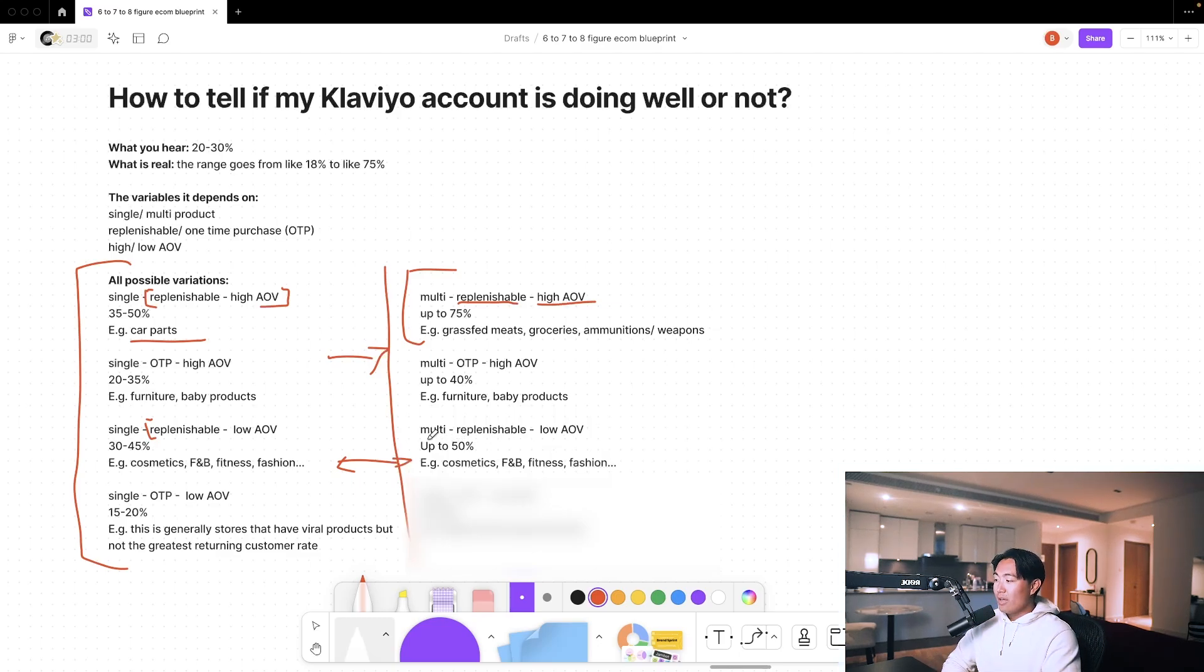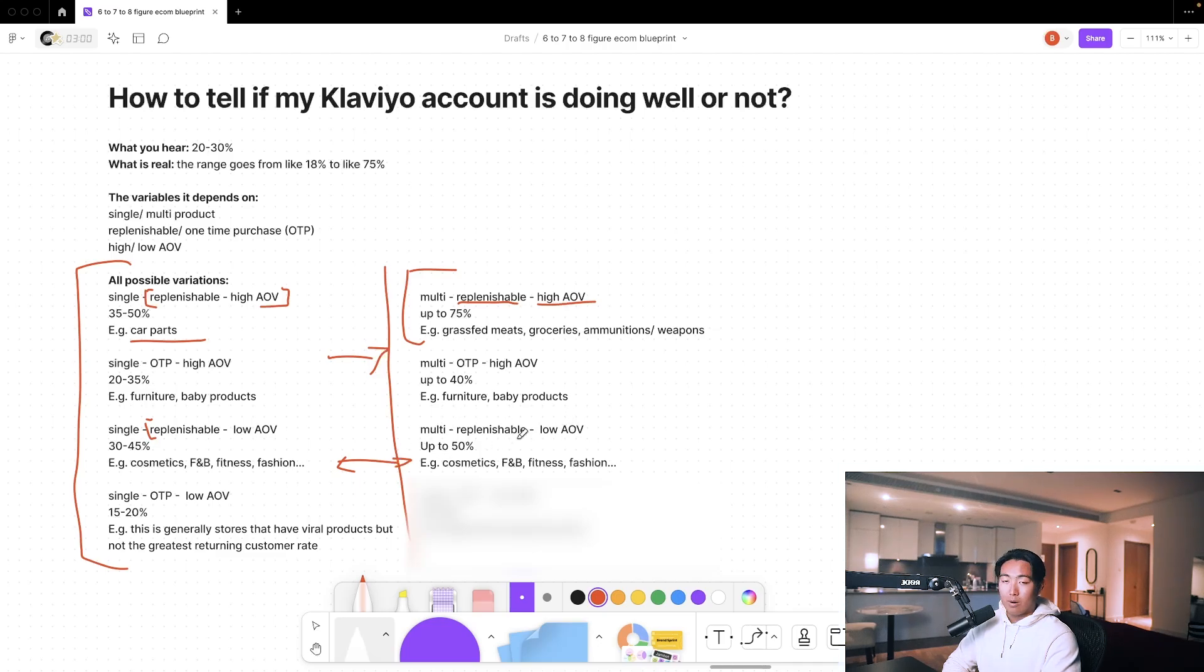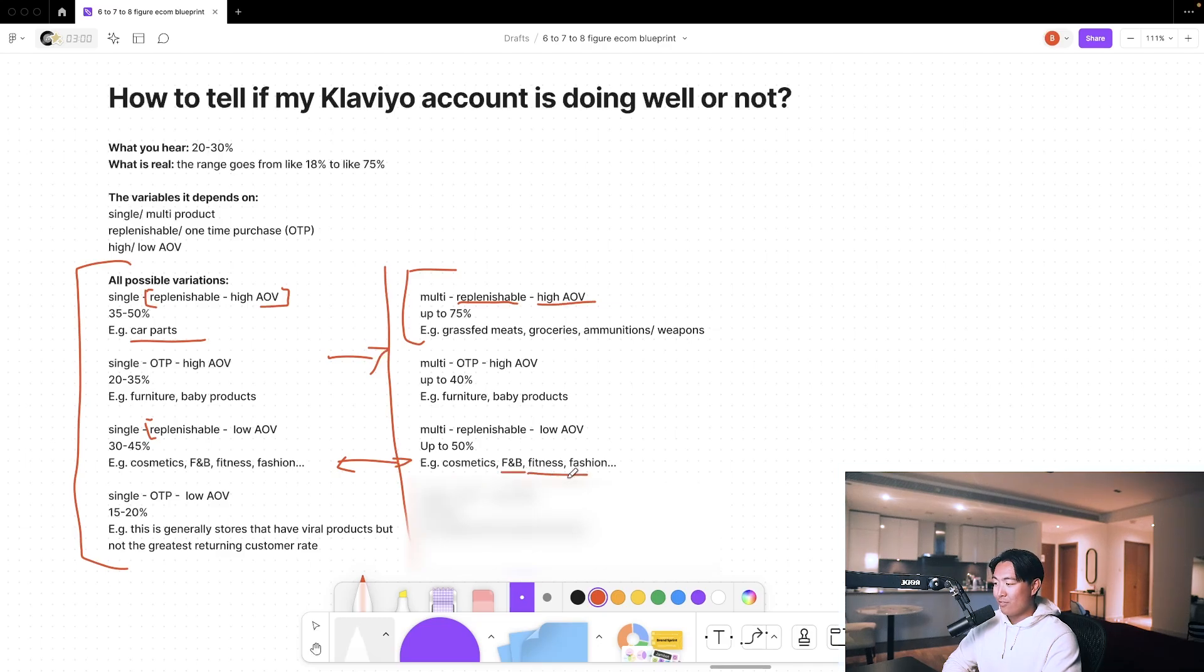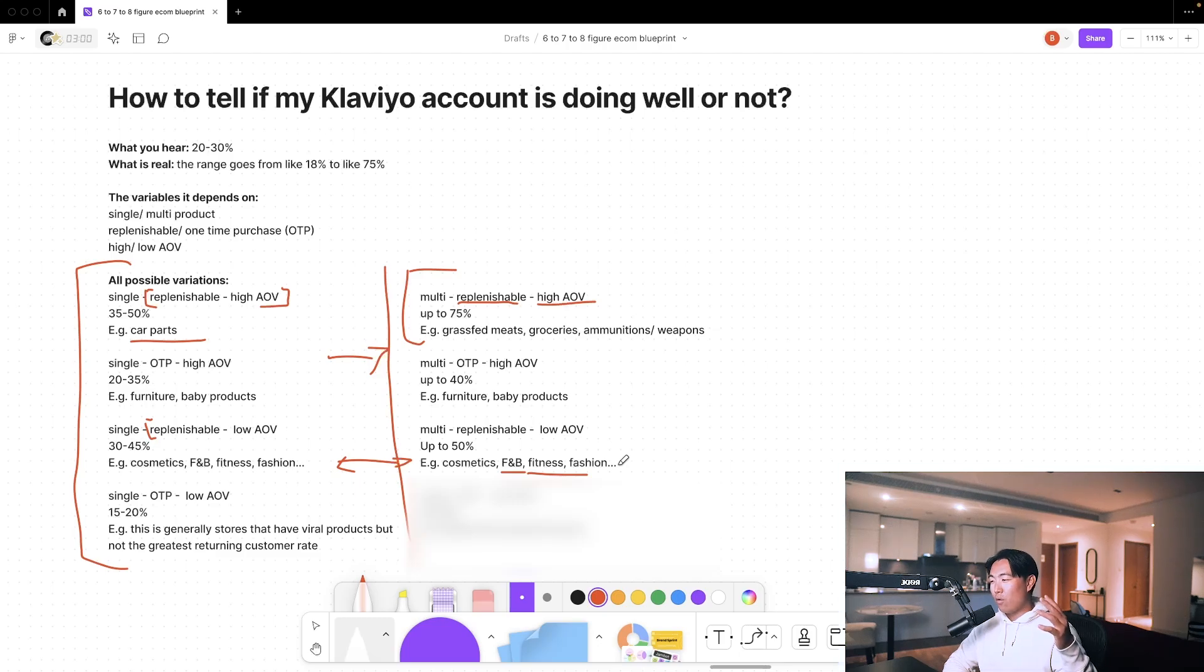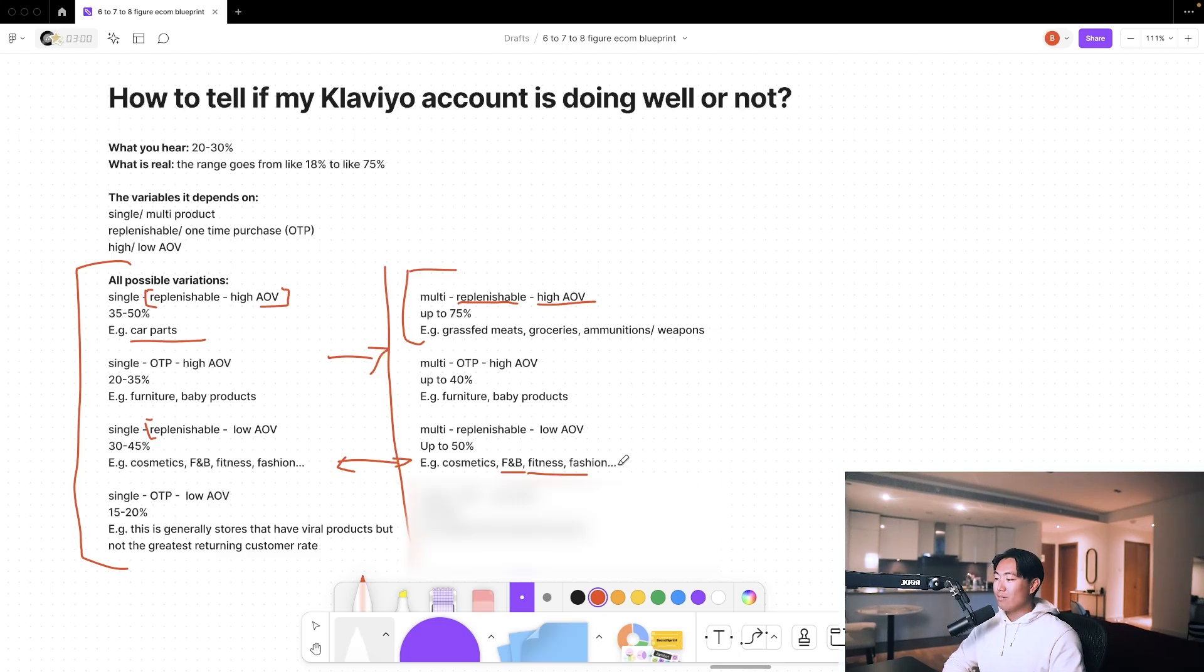So if you're a multiple product store, replenishable, low average order value, you can go up to 50%, absolutely no problem. We see it a lot in the food and beverage space, fitness space. So for example, cereal companies, any form of snack and drinks companies, fashion as well.